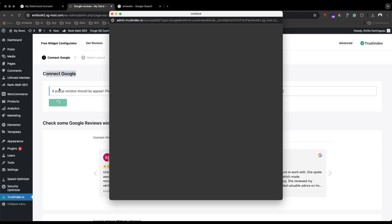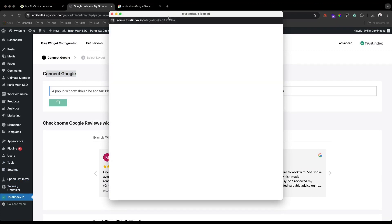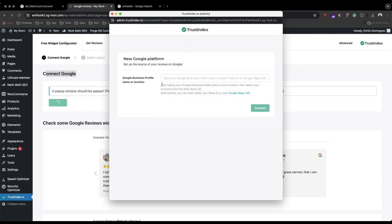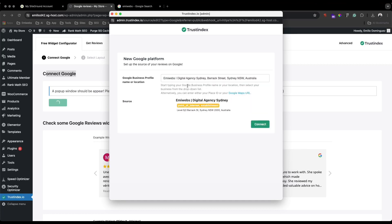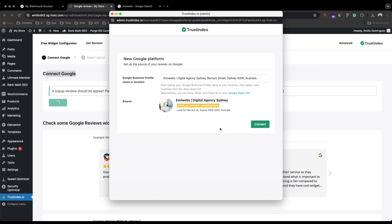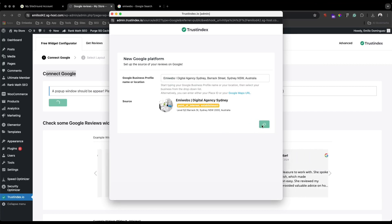Under Trust Index, you just need to click 'Connect your Google.' A pop-up window will appear, and you just need to select your store or your business. So I'll go with mine as an example — your business should come up, and you just need to select it and connect.